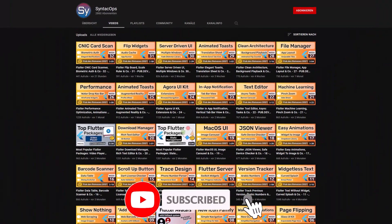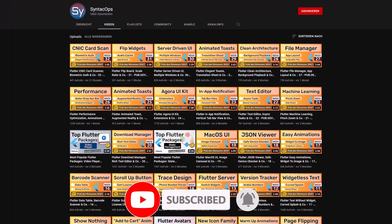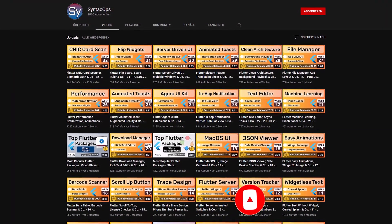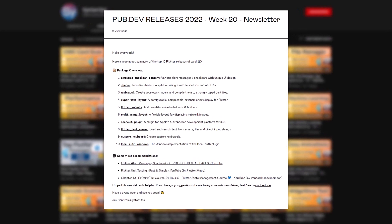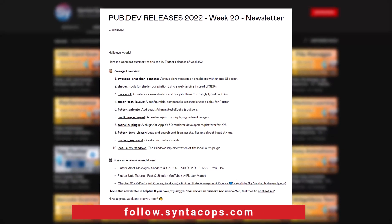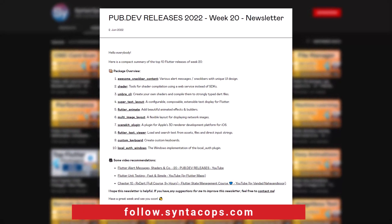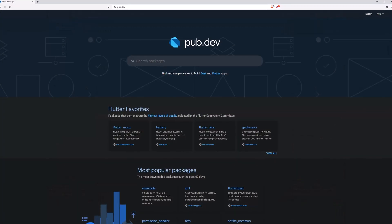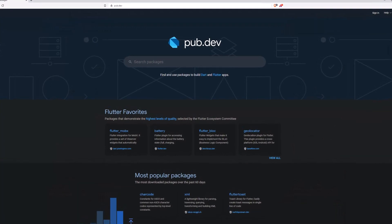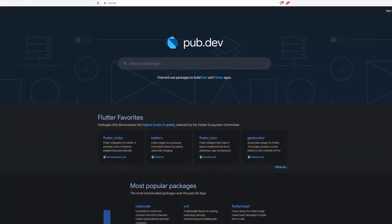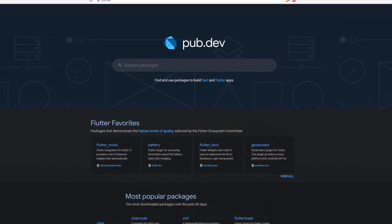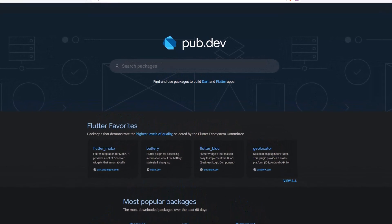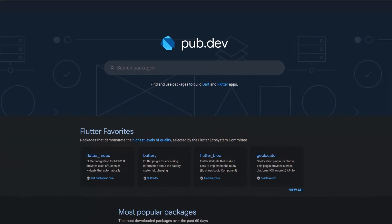If you enjoyed this video and want to support me and my channel, please like, share and subscribe. To receive this compact overview weekly as an email newsletter, subscribe at follow.syntechops.com. Also make sure to support the developers of those awesome packages by hitting the like button on the documentation page. Those were the top 10 of the week.